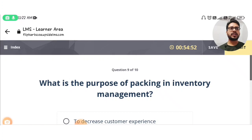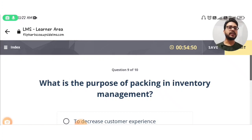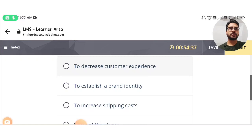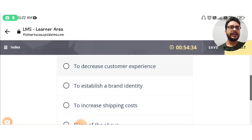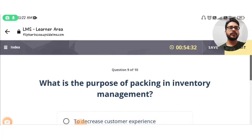Question number nine: what is the purpose of packing in inventory management? The answer is option B: as a brand identity.